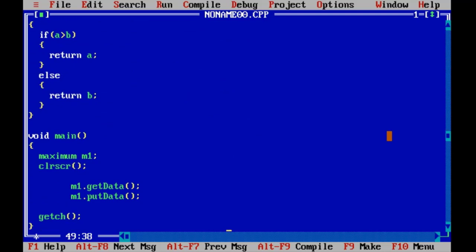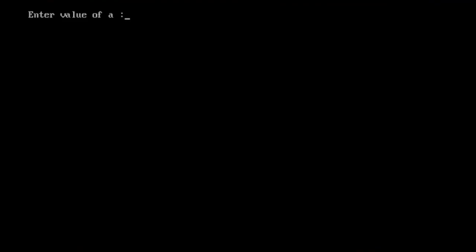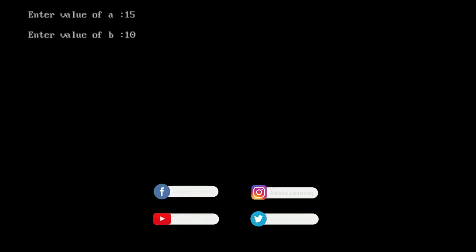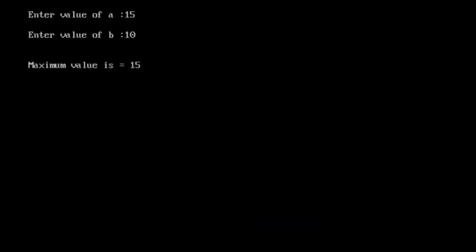Now run this program using Ctrl+F9. Here suppose value is 15 and 10. The answer is 15 is maximum.